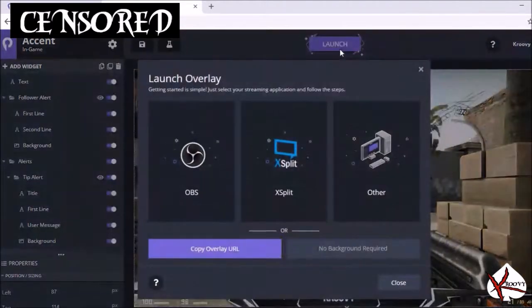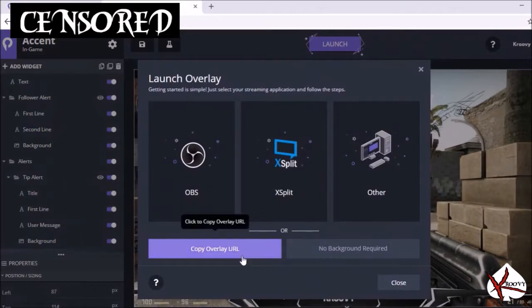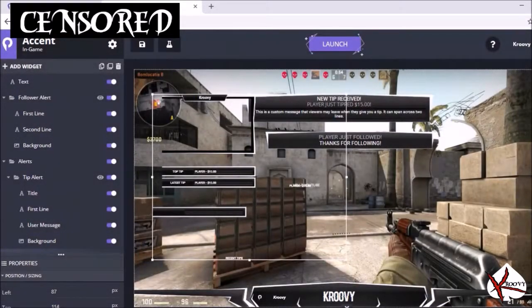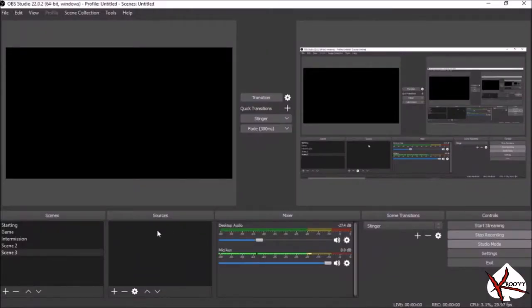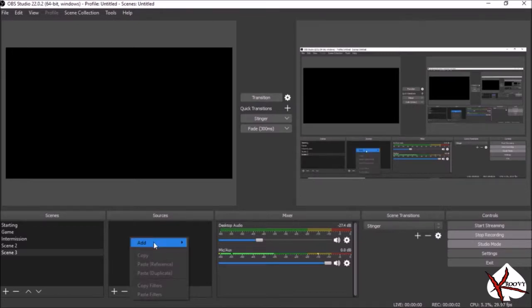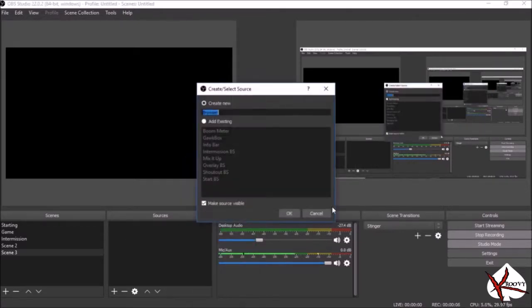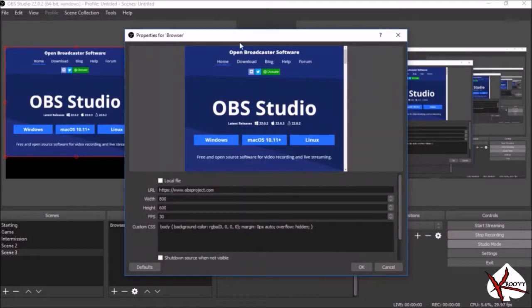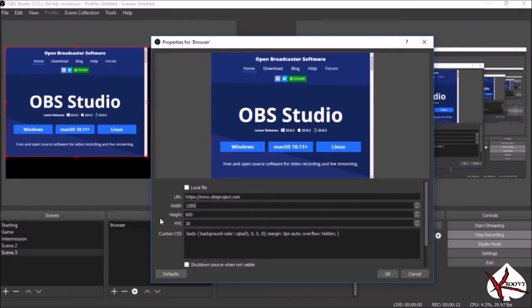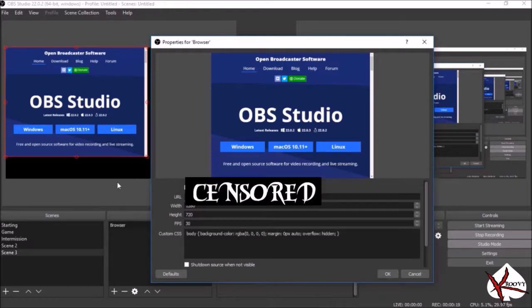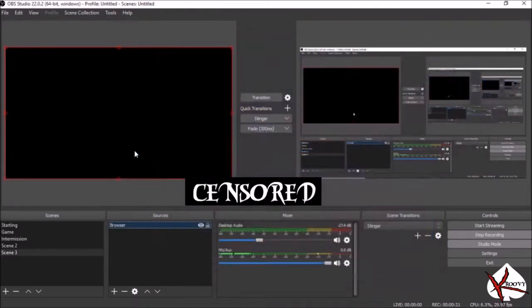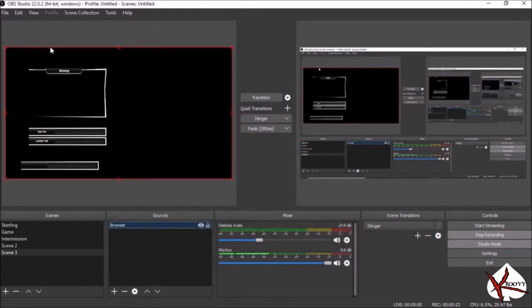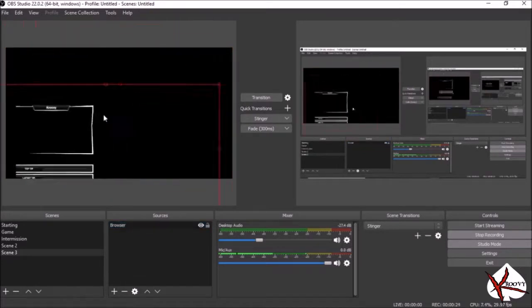So once you've done all that, you're going to come over here, you're going to go to add source browser. Sit here and create the dimensions you're going to use. Place the URL, and here's your overlay.